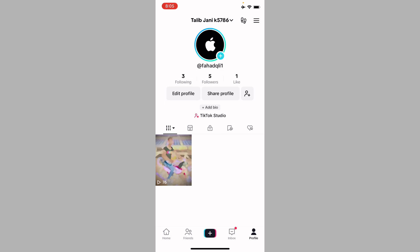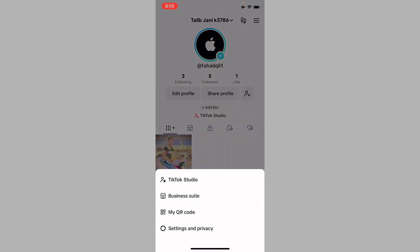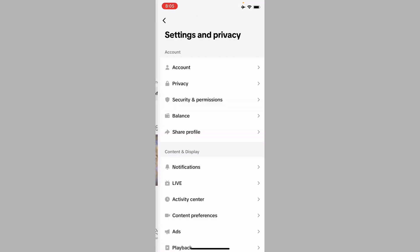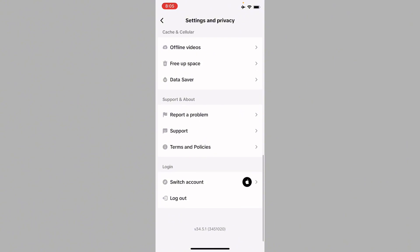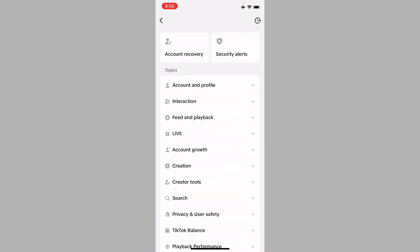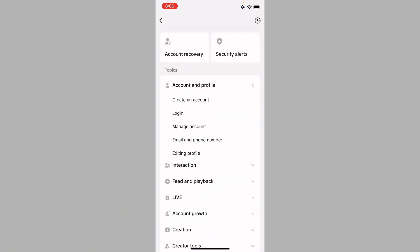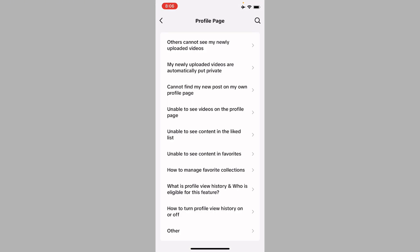Then you have to click on three lines, click on Settings and Privacy, scroll to the bottom, click on Report a Problem. From here you have to click on Account and Profile.